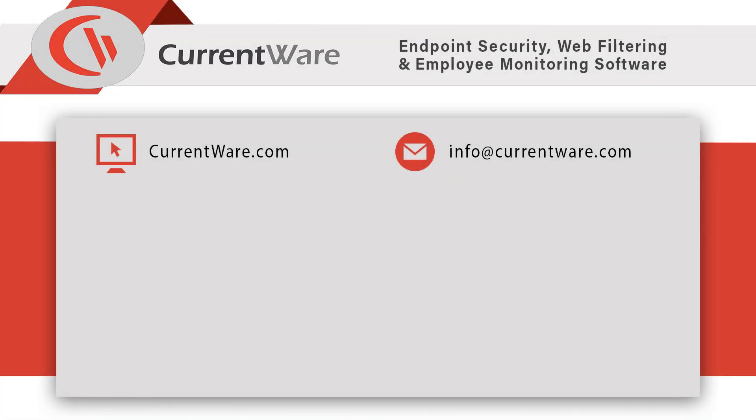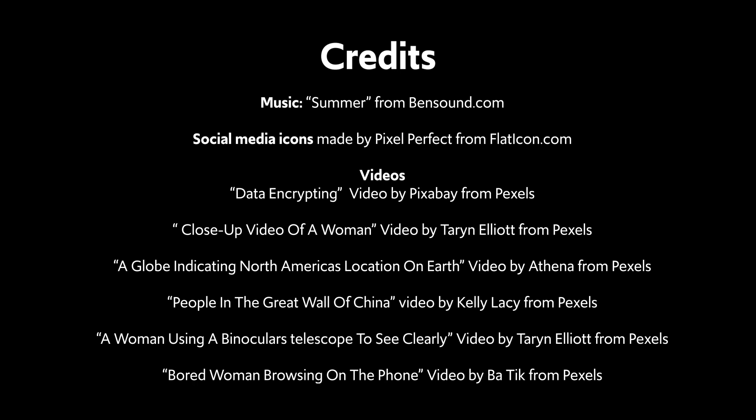Thanks for watching the latest how-to video by CurrentWare. If you enjoy this or other videos that we have produced, feel free to subscribe below, and also leave a comment on your thoughts about banning TikTok or other applications and websites.